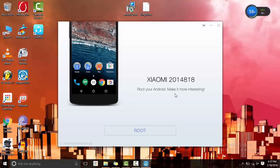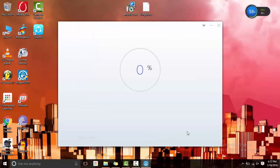As you can see it says Xiaomi 2014818. And you can click on root.